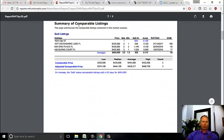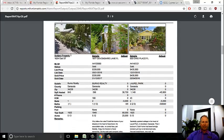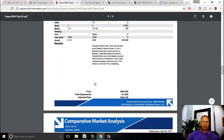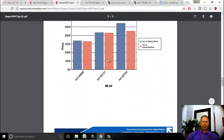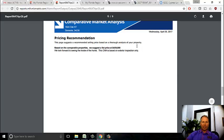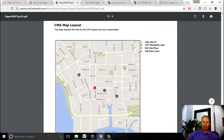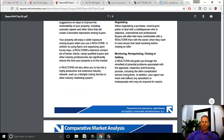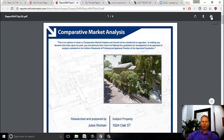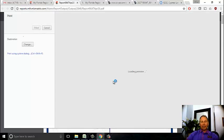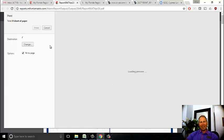Here's the finished product with a nice format. Here's the summary of comparable listings - only three of them - with pictures and details as compared to the subject property. Here's your price graph of list versus sell price, then my pricing recommendation, and the benefits of using a professional realtor. And there's the CMA map. It's a nice concise report. I'm simply going to print this out, take it over, and we're going to go get this listing. That's how you prepare a CMA. I'm Jules Roman with Yorkshire International. If you have any questions, feel free to call me.